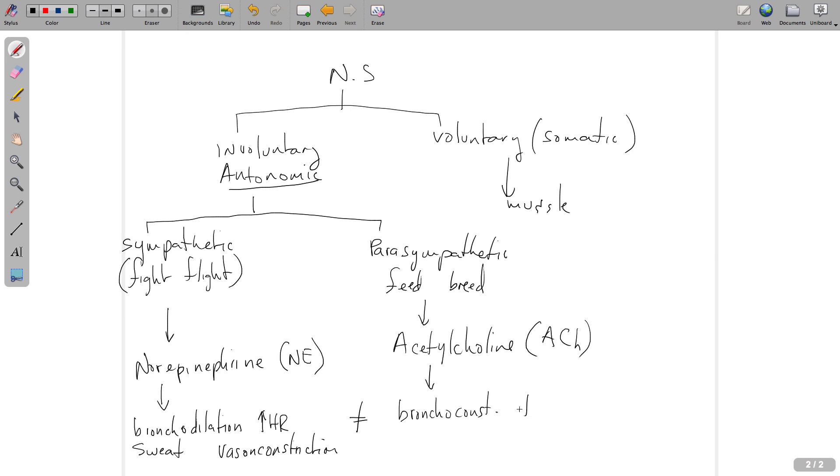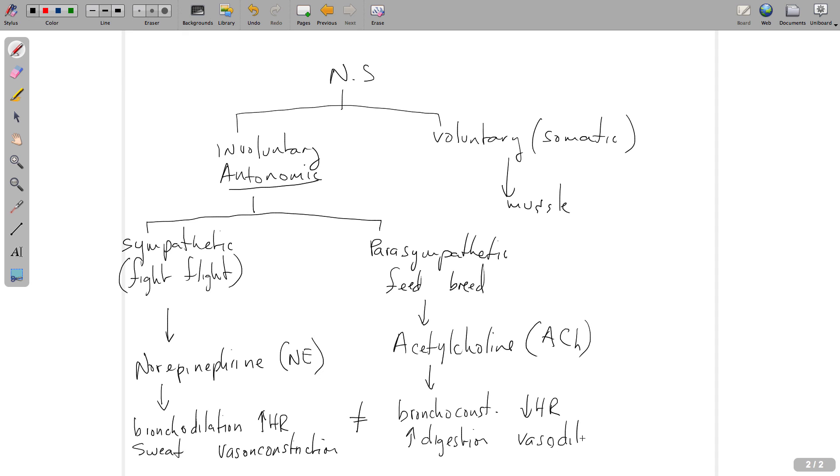This is going to cause bronchoconstriction or relaxation. We're also going to have a decrease in heart rate, an increase in blood flow to the digestive system, so increased digestion. And then last but not least, we'll look at vasodilation. All of these things should make sense.